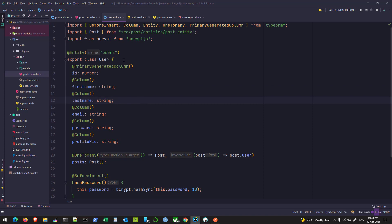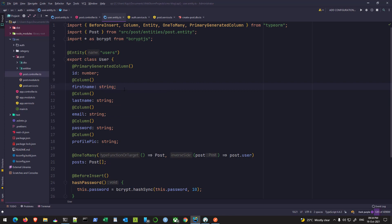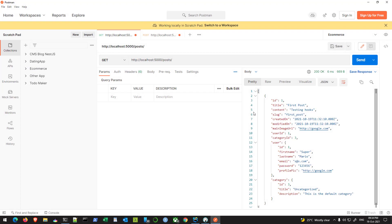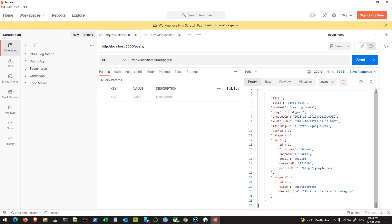But there is one thing that we need to fix. In this video, we will see how we can hide properties from being sent to the frontend. Right now, if I fetch all the posts, I'm getting the user password that I don't need. I'm getting category ID and user ID.